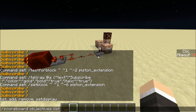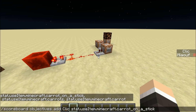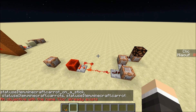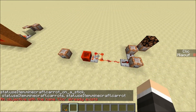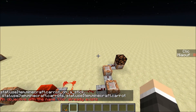I can show you the command: scoreboard, objectives, add — then you name it as you want — and here you put 'minecraft.used:minecraft.carrot_on_a_stick'. I won't add another one because it already exists in my game.